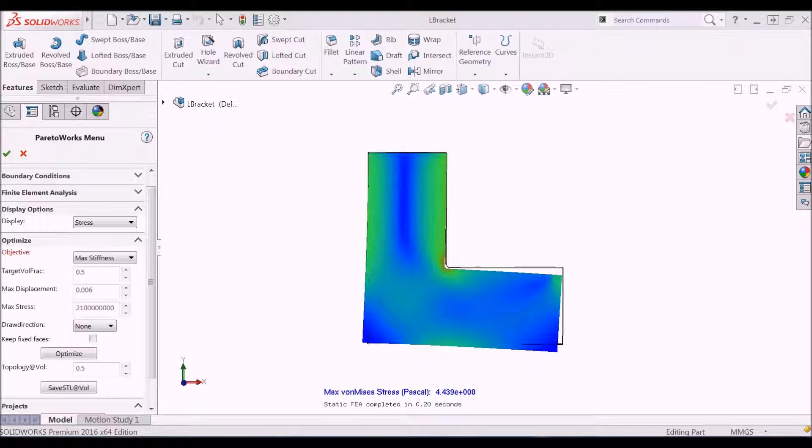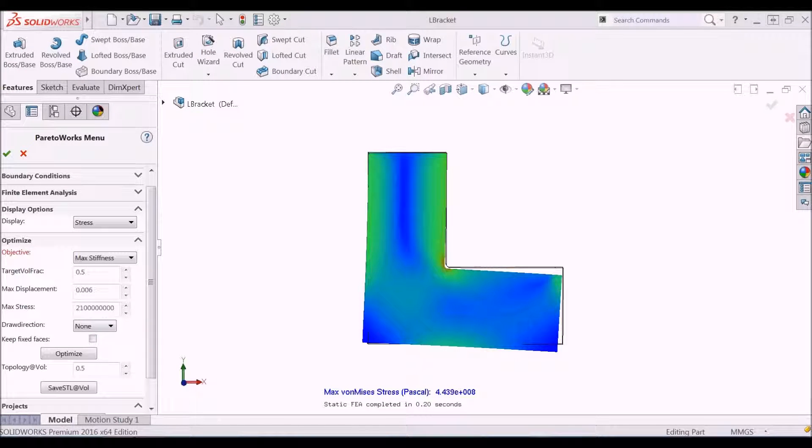Hello! In this video, we will see how maximizing strength is different from maximizing stiffness in topology optimization.